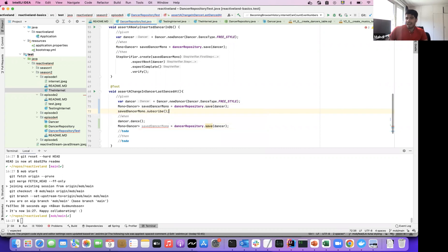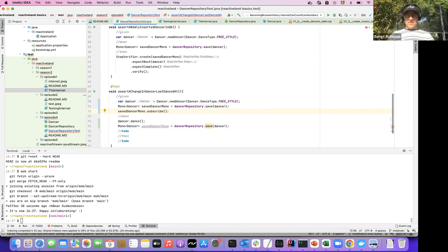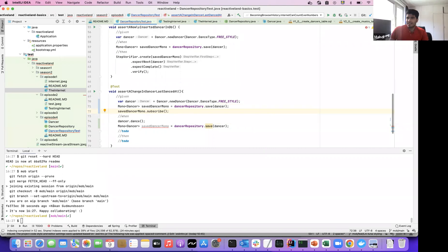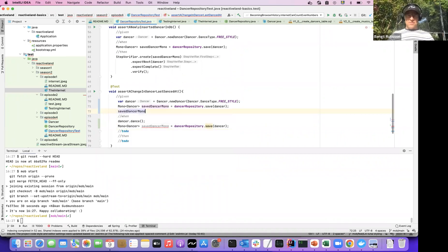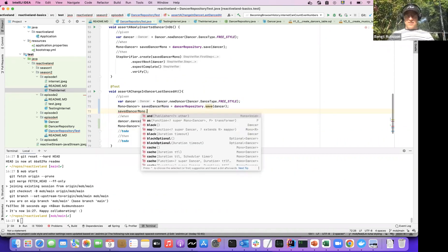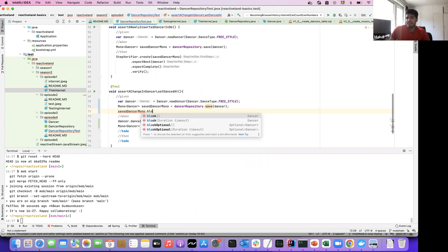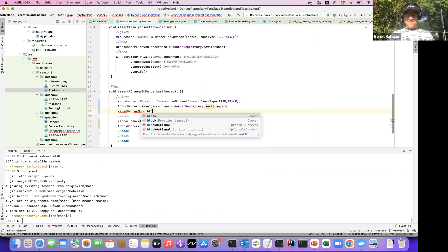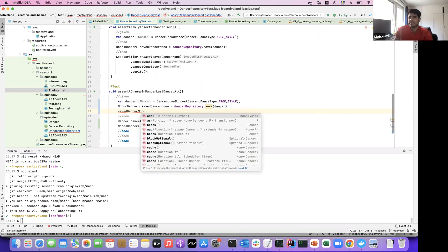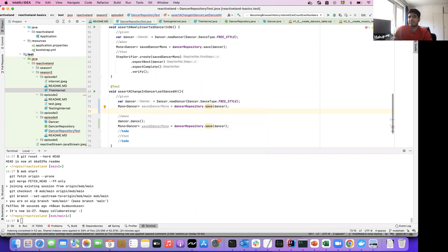But if you subscribe like that, then you don't know when it's finished. What else can you do? Block is fine when you're testing, but let's avoid it. We want to use a StepVerifier.